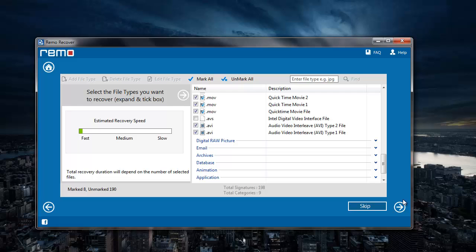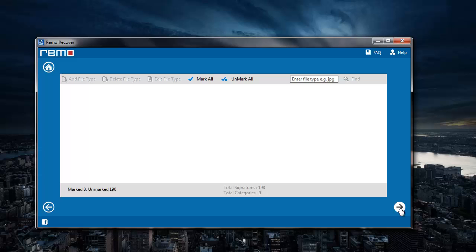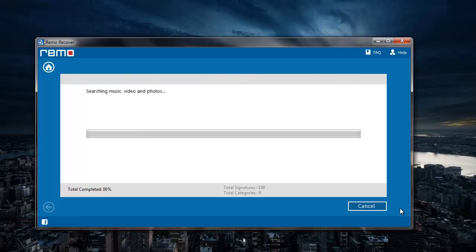After I'm done with that, I'll click on the next button. The application now begins to recover all the deleted videos from the drive that was selected by me.